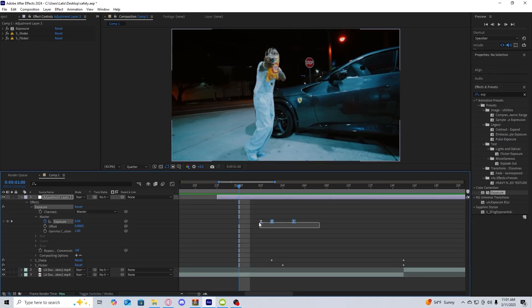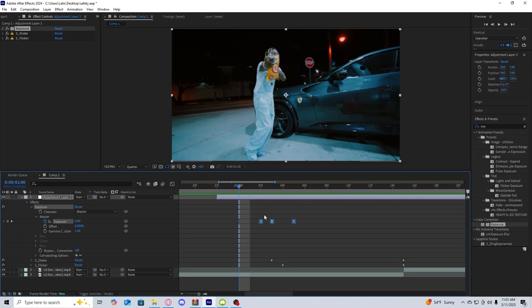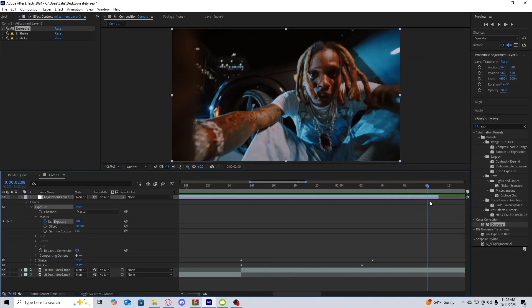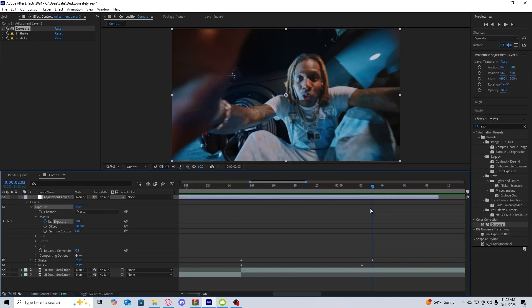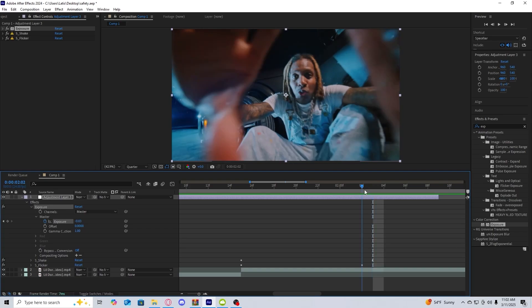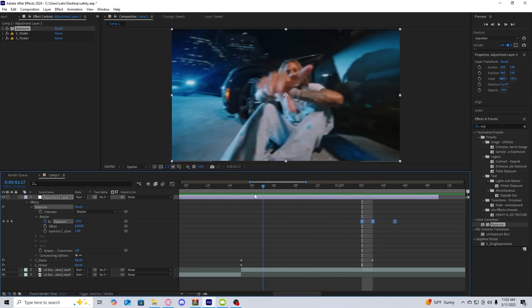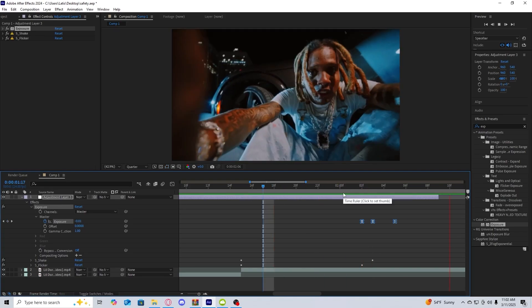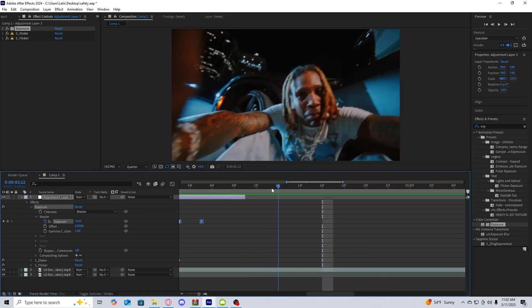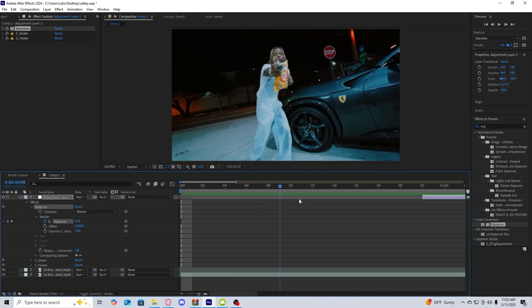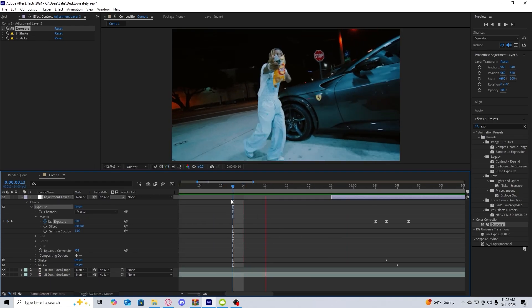And the last thing I would do is select these keyframes, copy them, go to where the shake ends, go a frame before and then just paste those keyframes. That way it smoothly comes out.